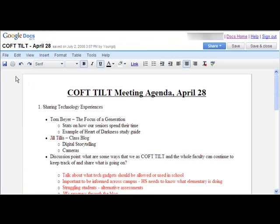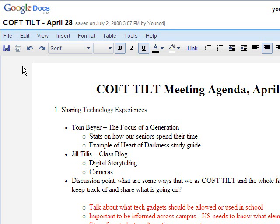The next thing that we'll look at is the revision history, which since you have multiple people editing documents in Google Docs, it helps you keep track of different versions of the documents and who's done what.